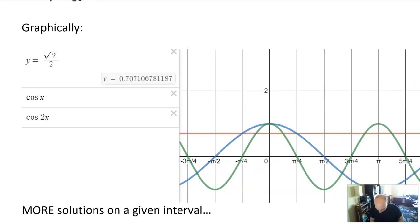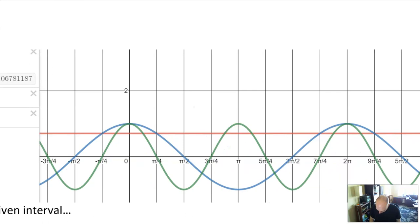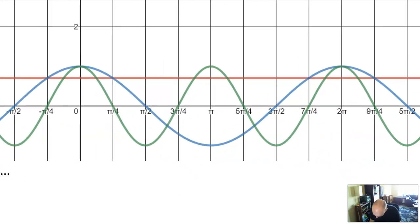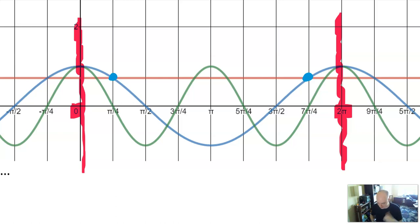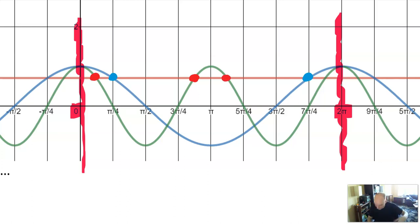I went on Desmos and graphed the same thing. I have the line root 2 over 2, cosine x, and cosine 2x. I'm highlighting the interval from 0 to 2π. The cosine graph has one, two solutions — just two solutions on the π over 4s. But looking at the cosine 2x graph, I see one at maybe π over 8, one a little before π, one a little after π, and a final one. So instead of two solutions, I actually have four solutions.